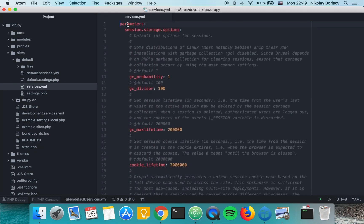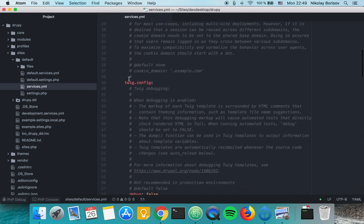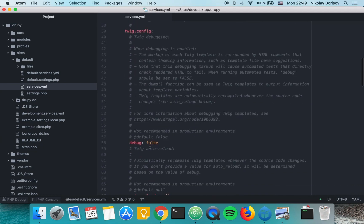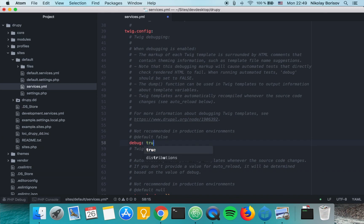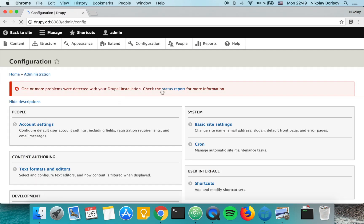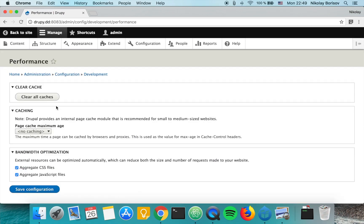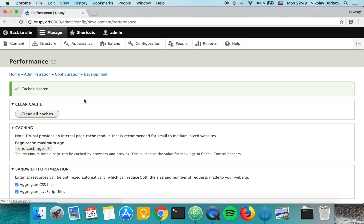We see that under parameters, twig.config.debug is false, so let's switch it to true. Let's go ahead and clear the cache for our Drupal instance under config, performance, and clear all caches.